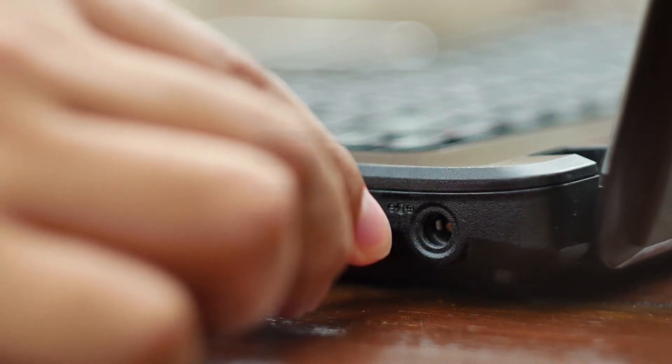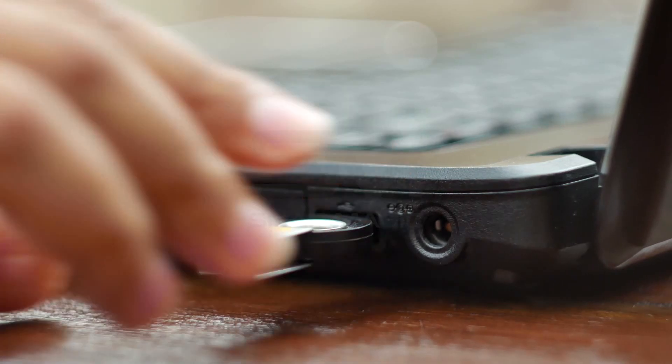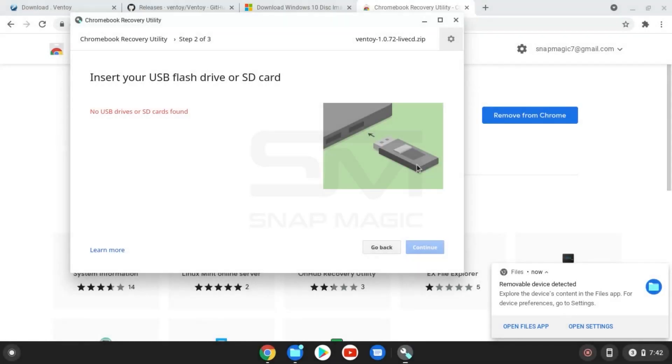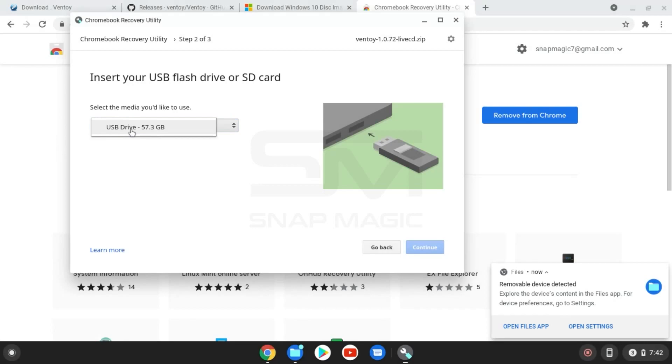Insert your USB drive, select your USB drive, and continue by creating a recovery image.